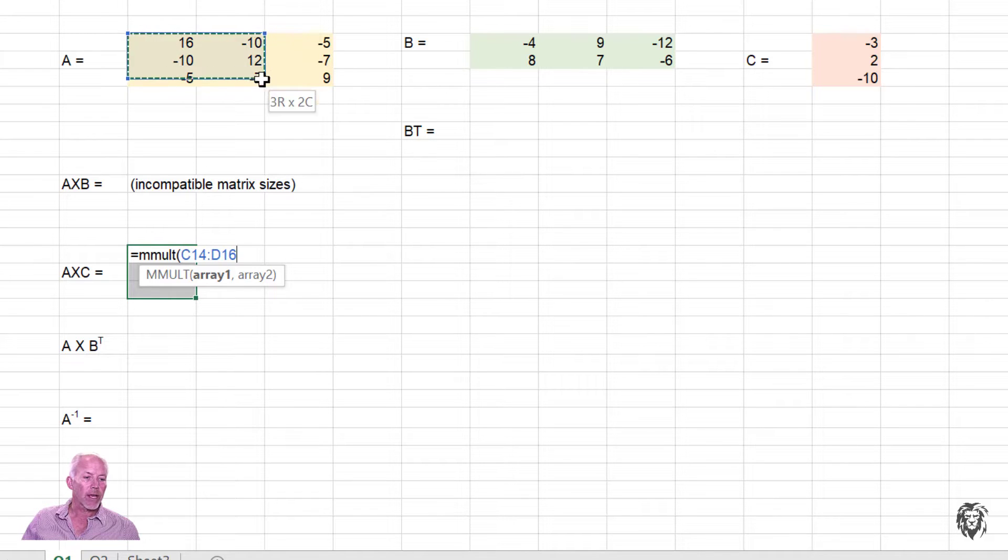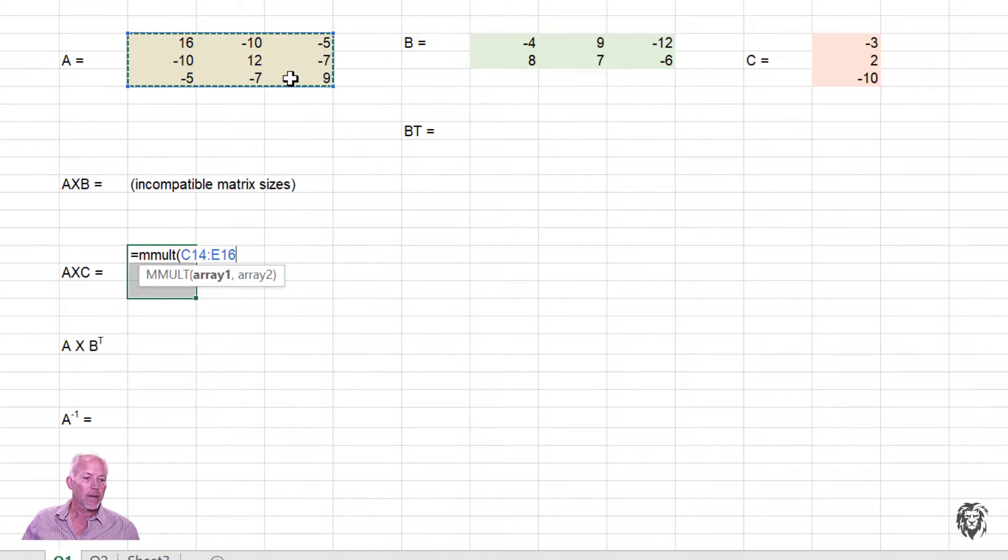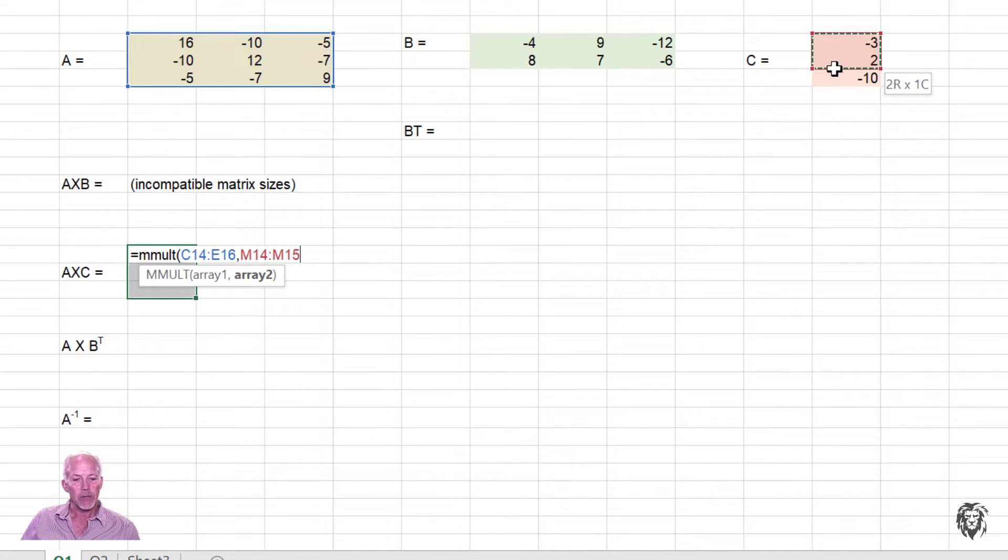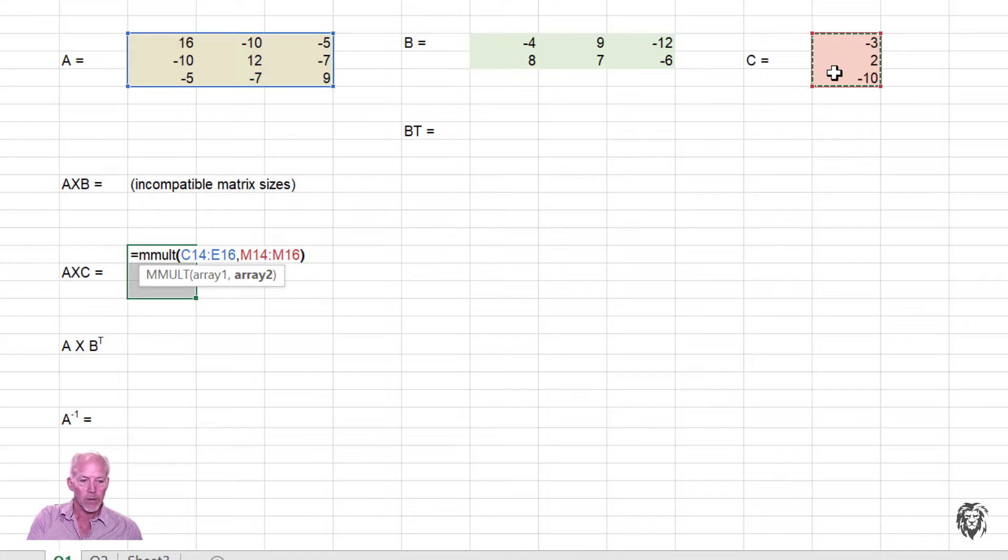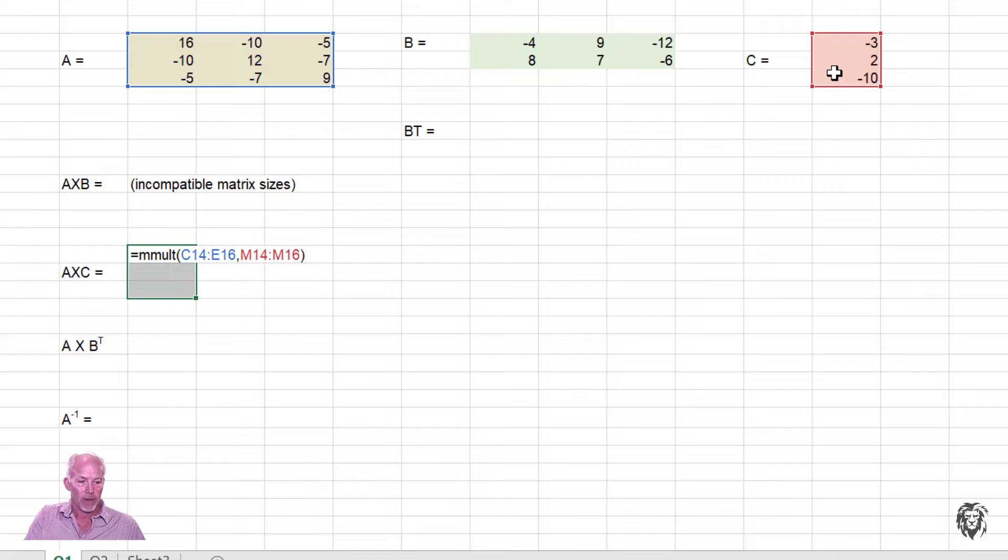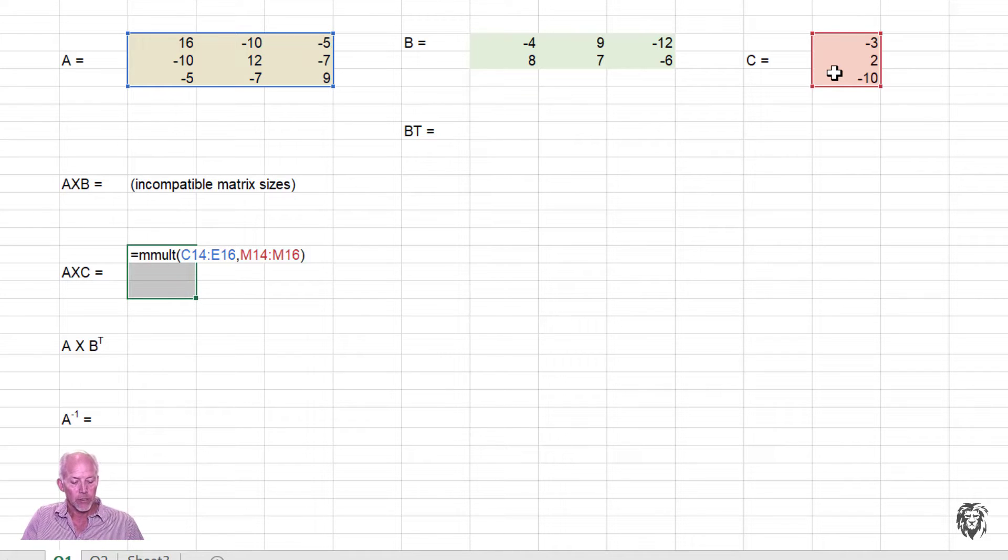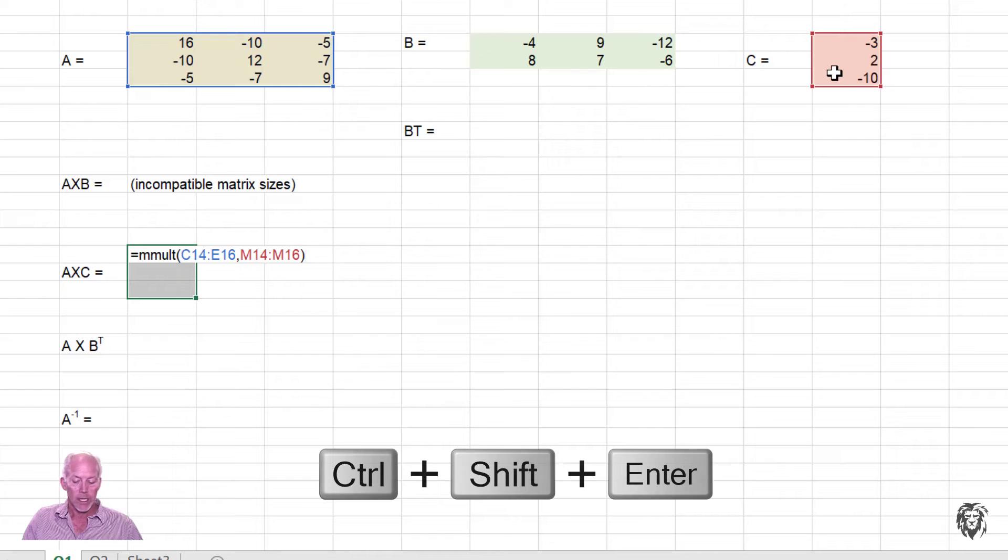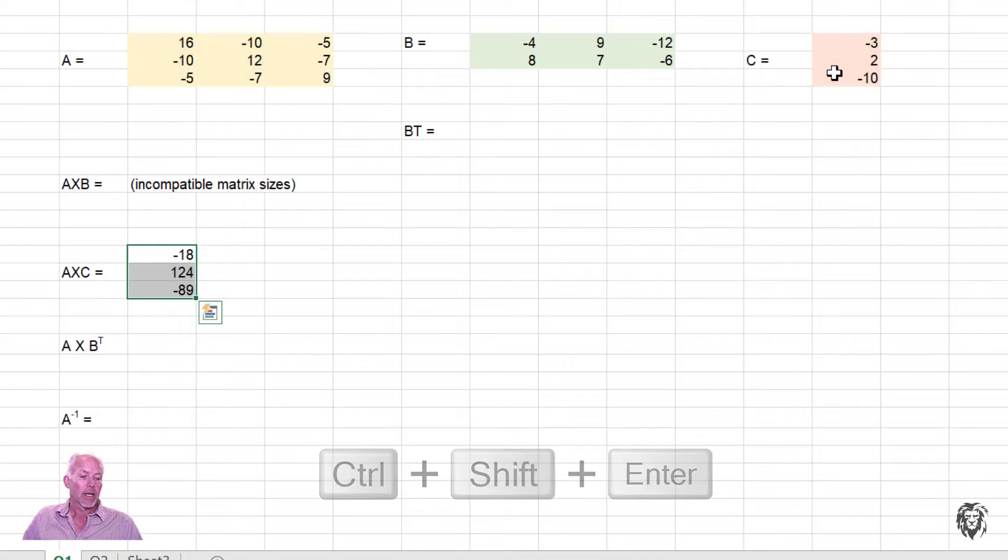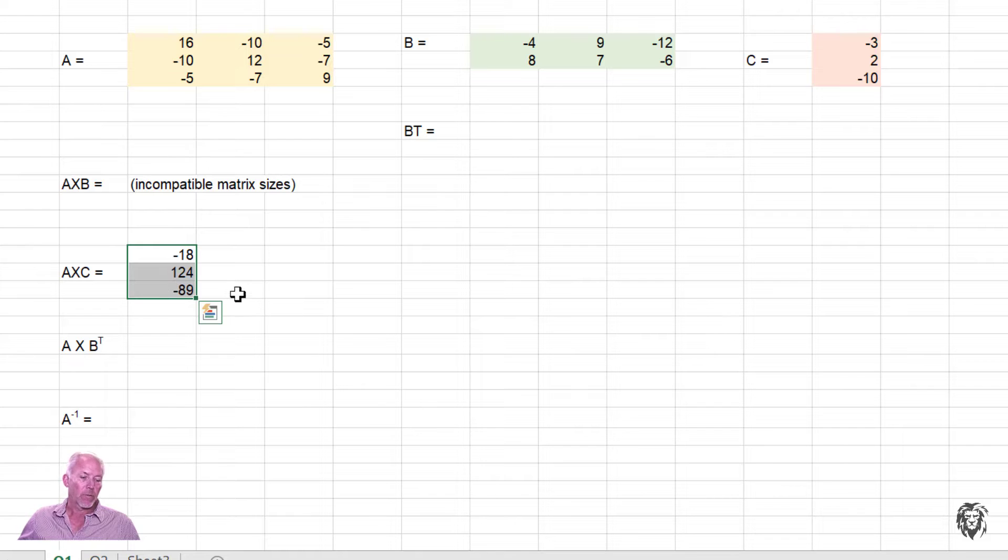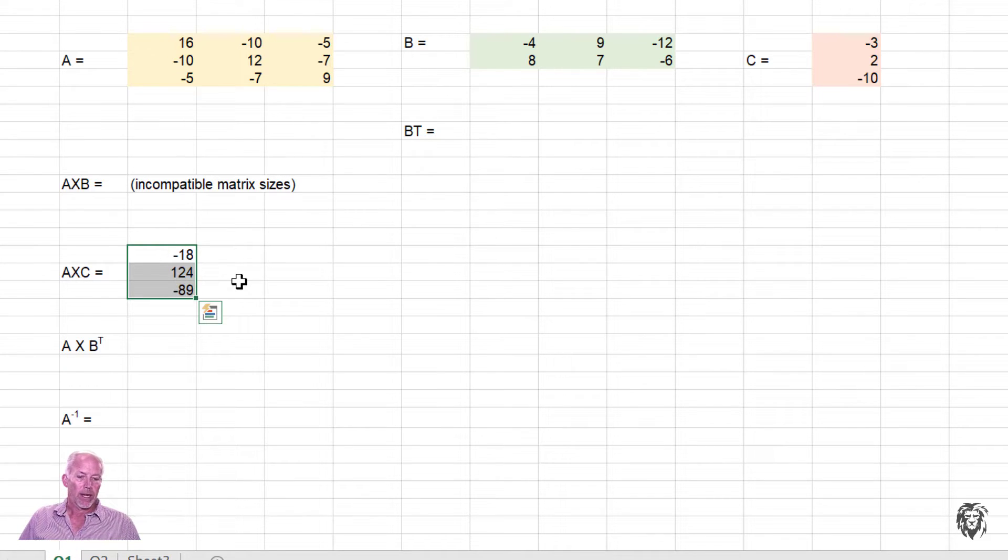So the first array, matrix A, is here. Put in my comma. Put in the second array, which is matrix C. Over there. Close my parentheses. And now's the trick. To get this array function to work, I need to not just hit enter, but hit control, shift, enter. And that will cause the entire area of output to give you the right answer.